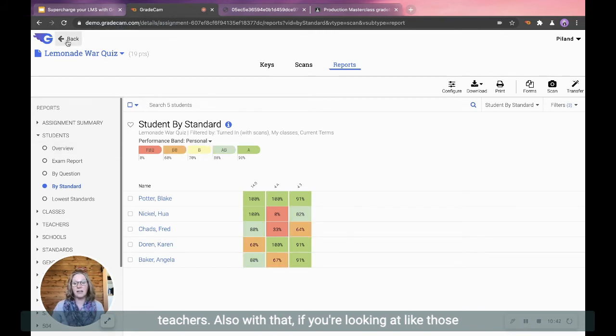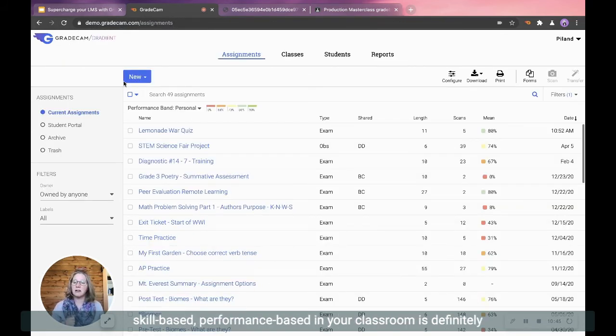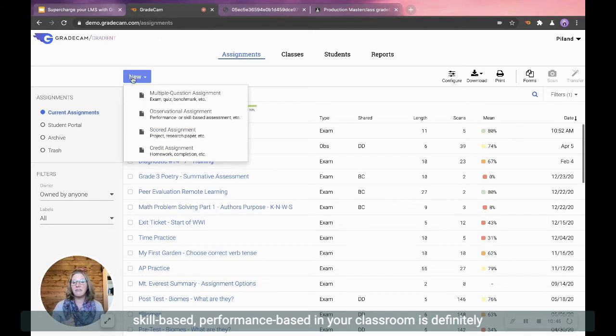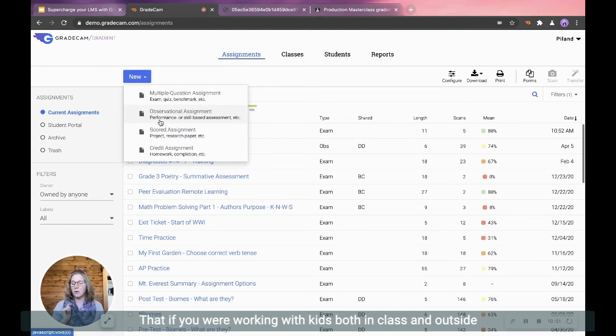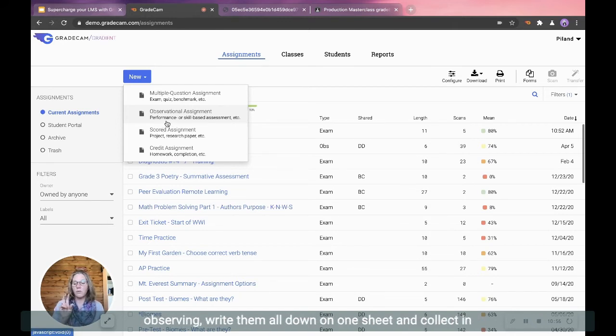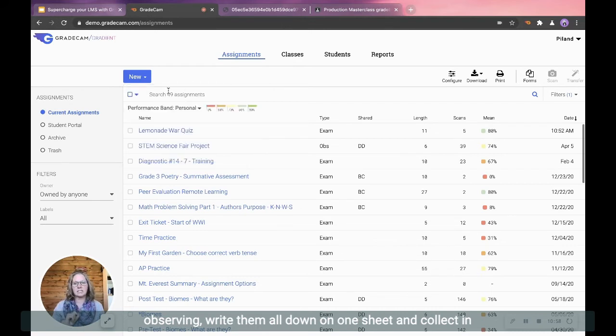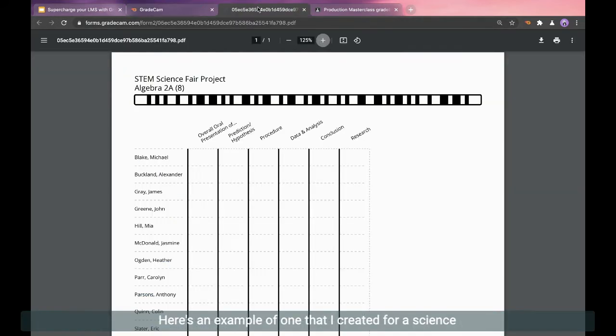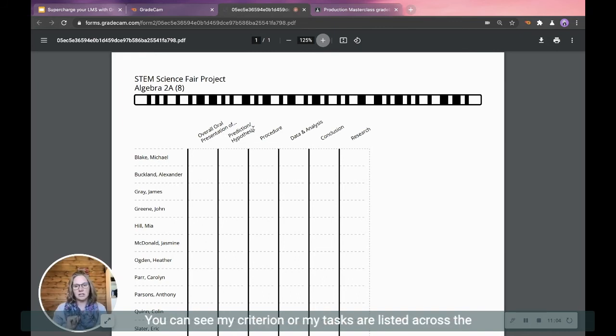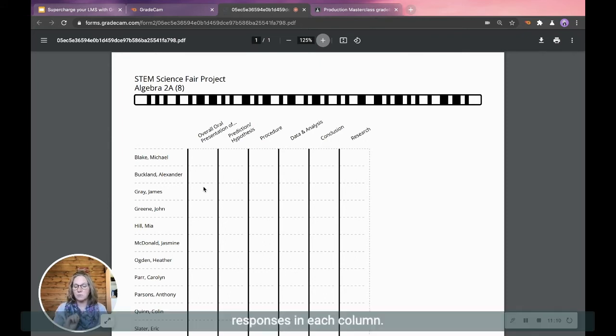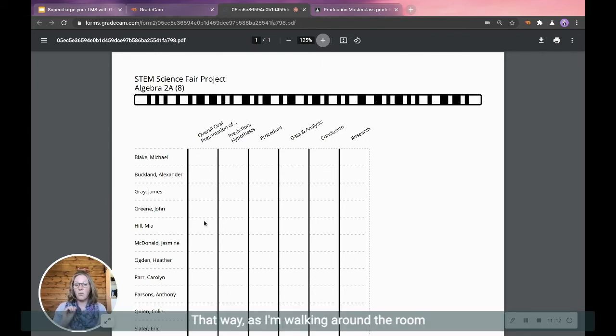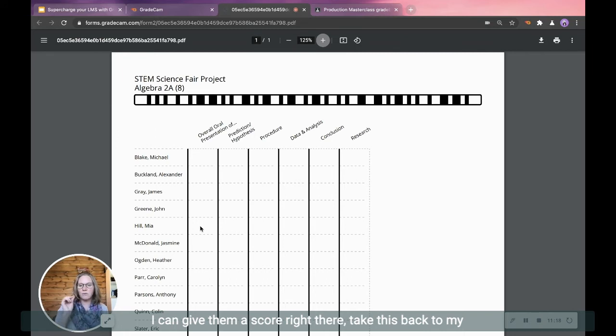Also with that, if you're looking at like those skill-based performance based in your classroom is definitely check out the observational assignment. This is something that is super duper awesome that if you are working with kids both in class and outside of it, because you can look for those skills that you're observing, write them all down on one sheet and collect in one scan. So here's an example of one that I created for a science fair project. You can see my criterion or my tasks are listed across the top. And me, as the teacher, can come in and handwrite my responses in each column. That way, as I'm walking around the room talking to the students about their science fair project, I can scoop them a score right there, take this back to my desk, scan in one scan, and then all that data is collected again.